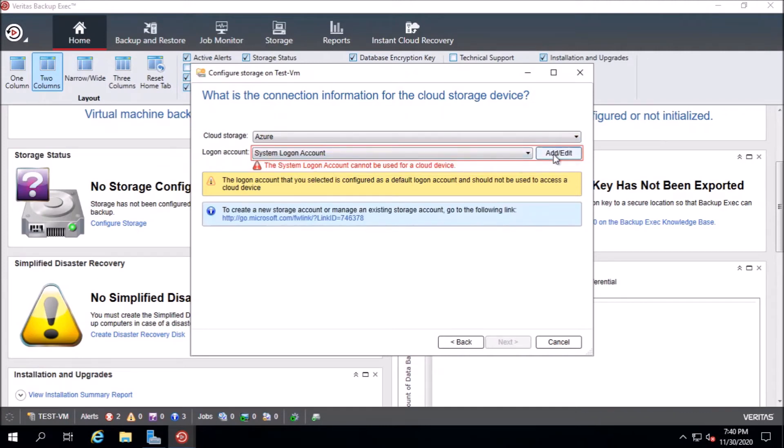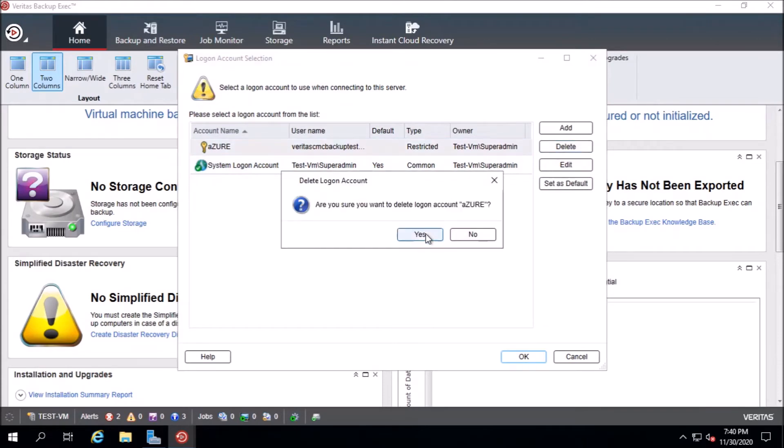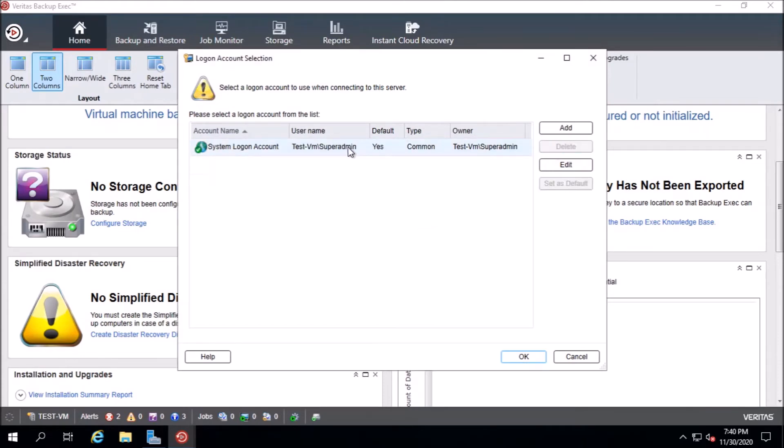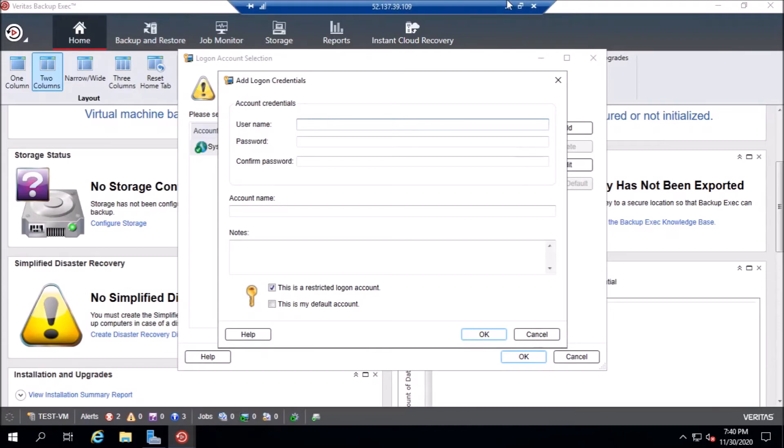Now we need to edit a login account. I already added this one. I will delete it and create it from the beginning. We add the username. The username shall be the name of the storage account and the password is the key. We take the username from the portal.